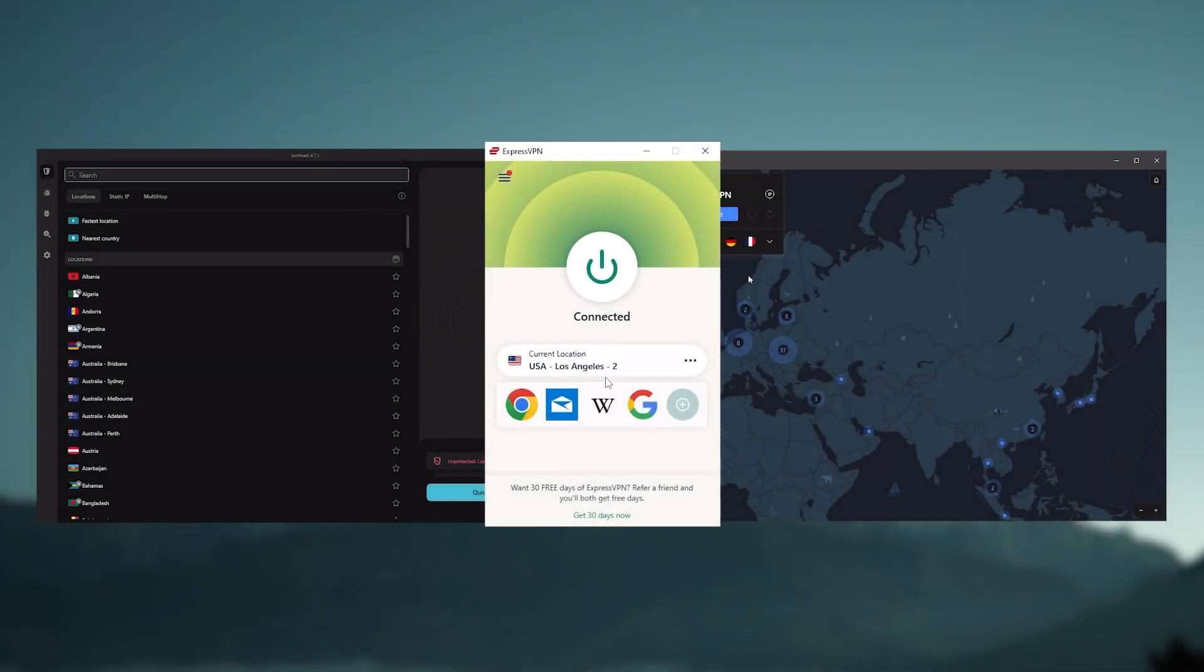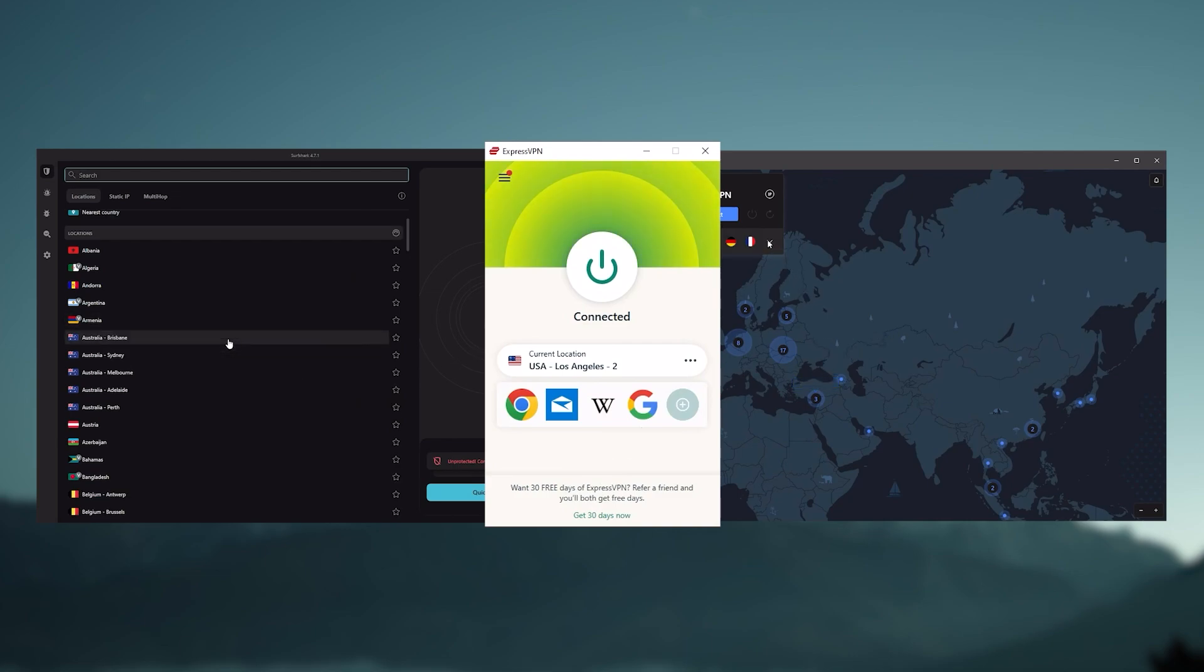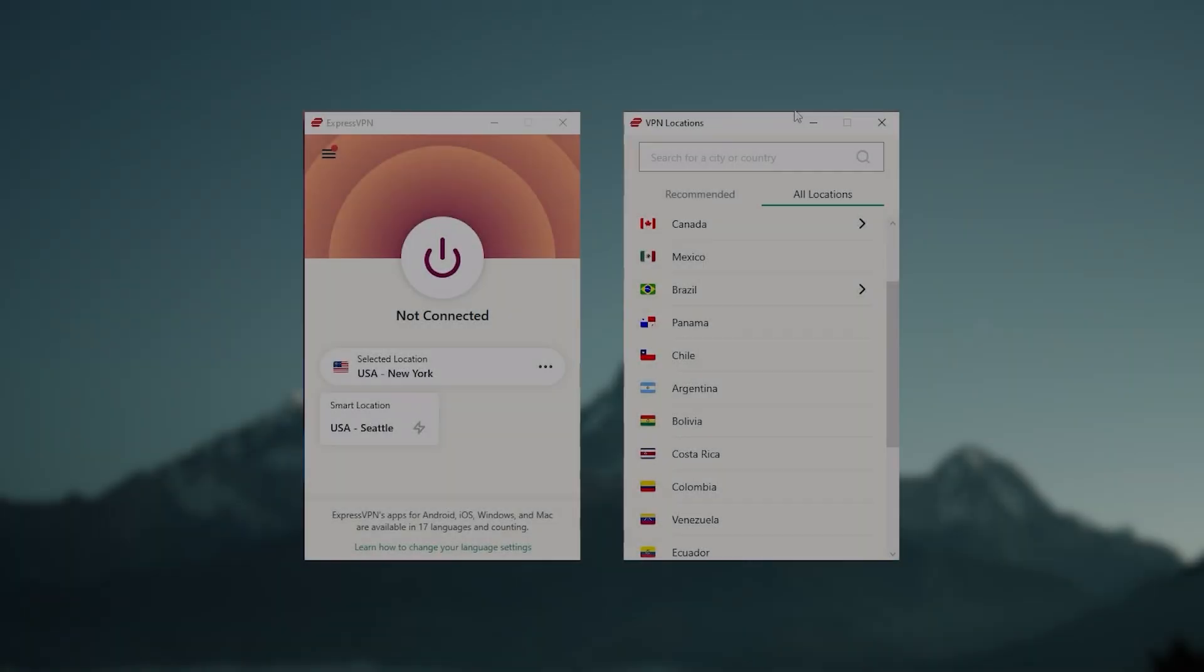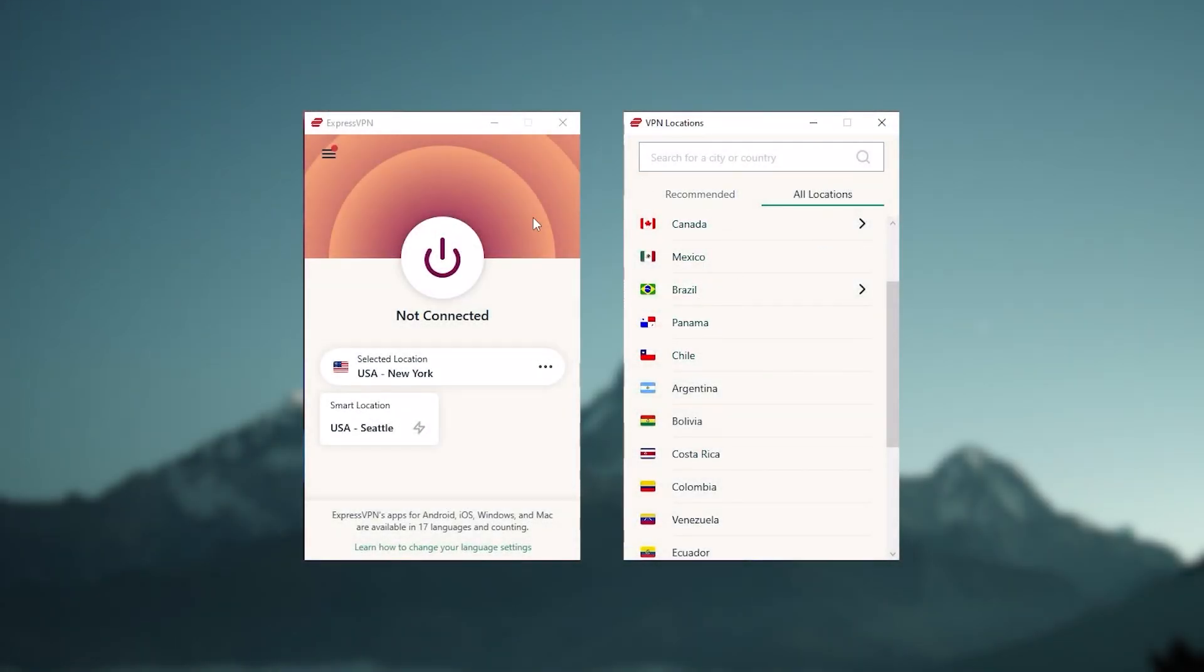And so ultimately, whenever people ask us what the best, most reliable VPN is, and don't mind spending a few extra dollars to ensure the highest level of reliability, Express is our trusty go-to choice for those looking for a premium VPN.